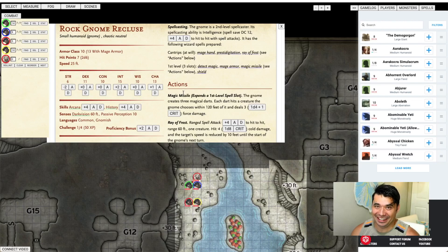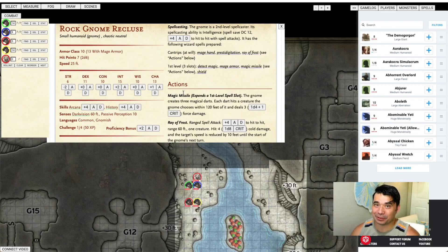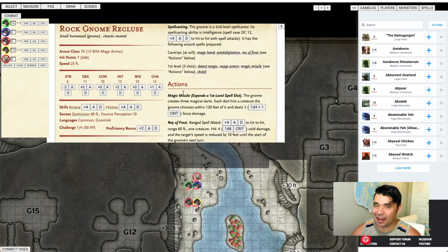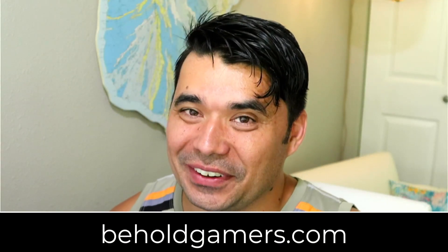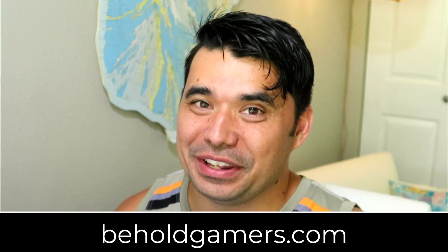It is a plugin that you can add to your browser that turns D&D Beyond into a virtual tabletop. It's got all of your most essential features for a virtual tabletop right in your D&D Beyond campaign. Hey guys, Shane from Behold here and I'm excited for today's video.